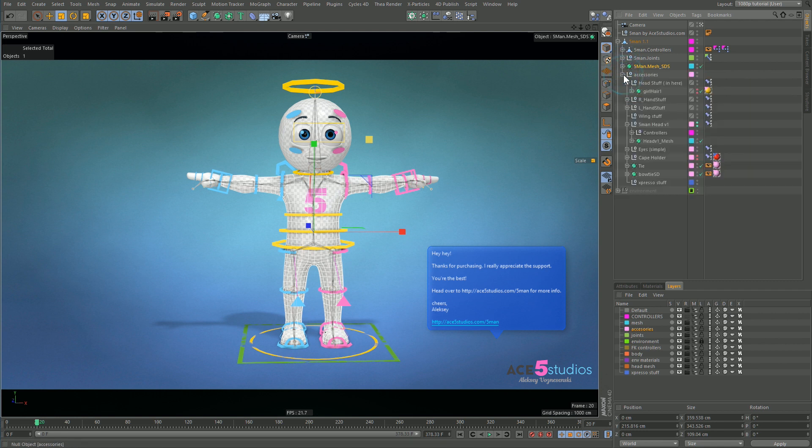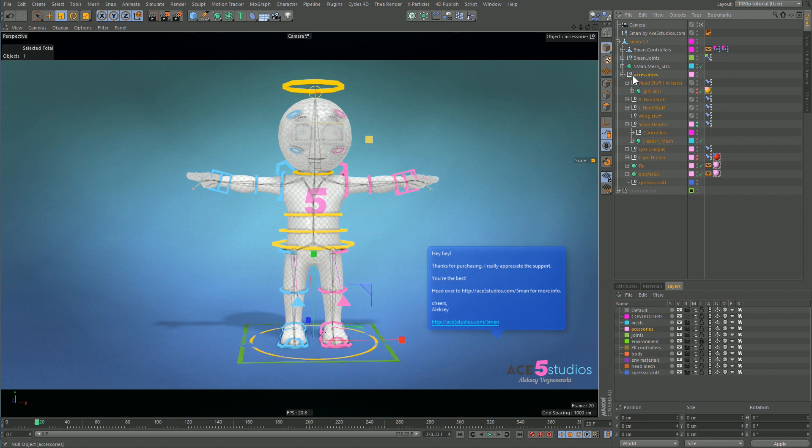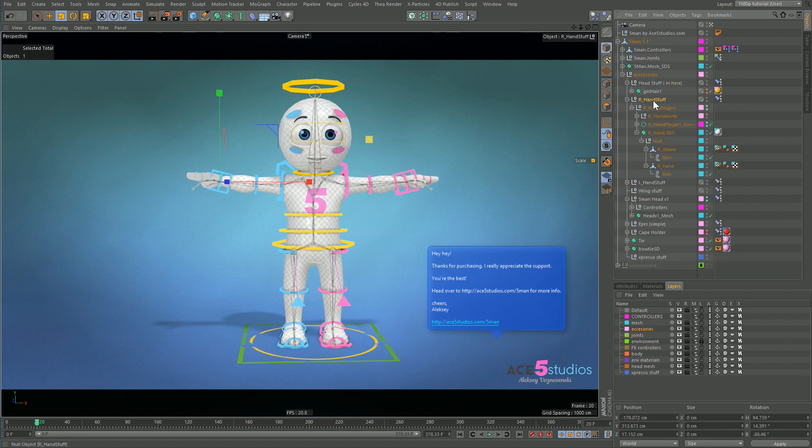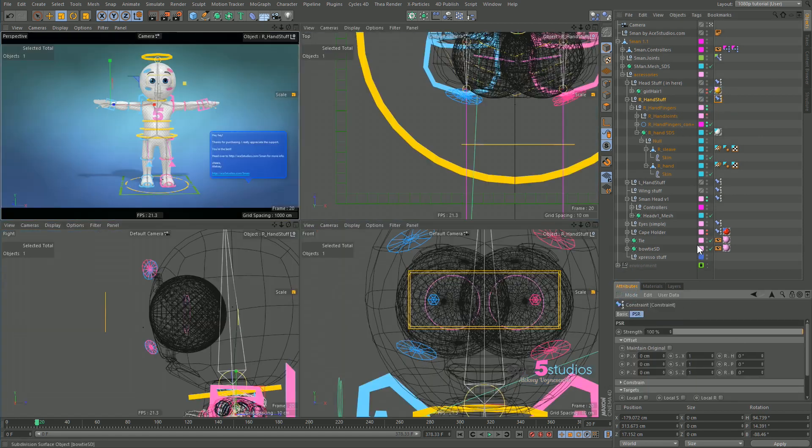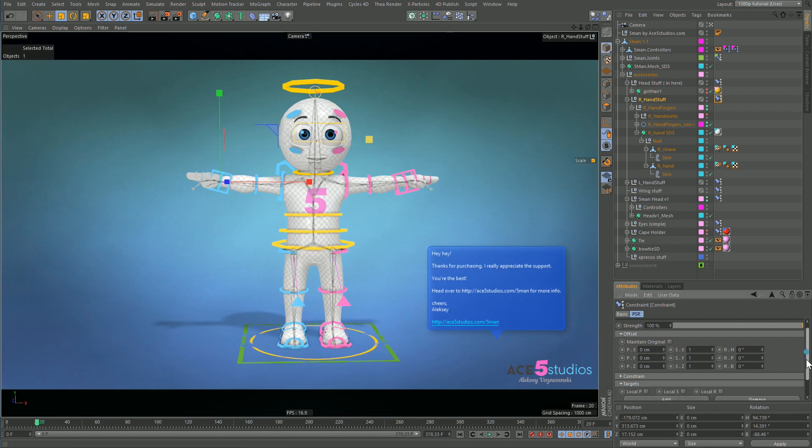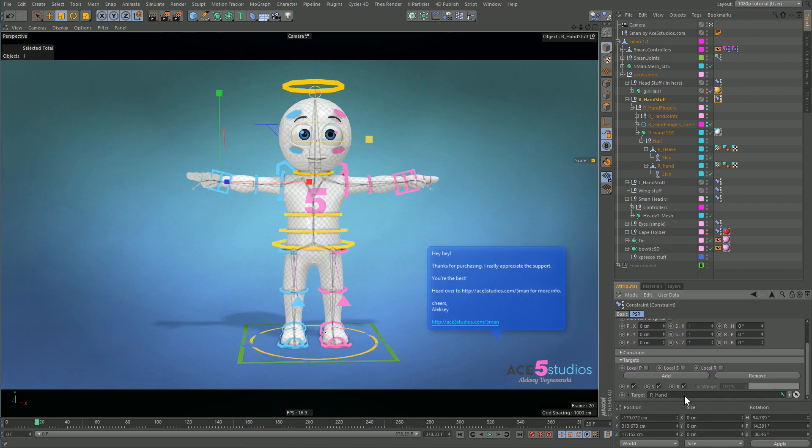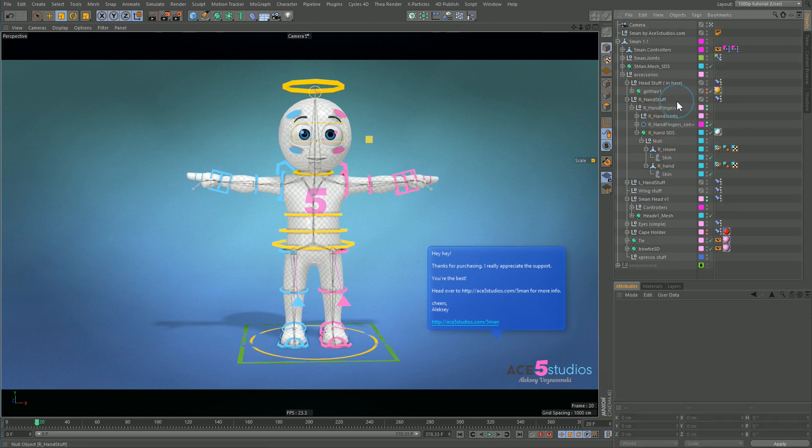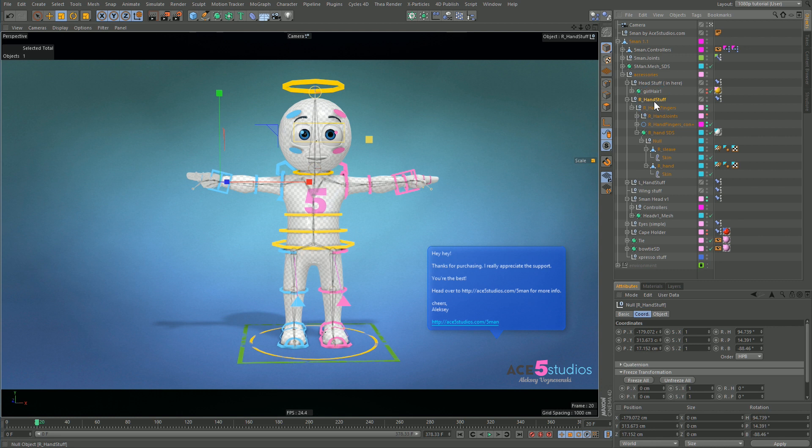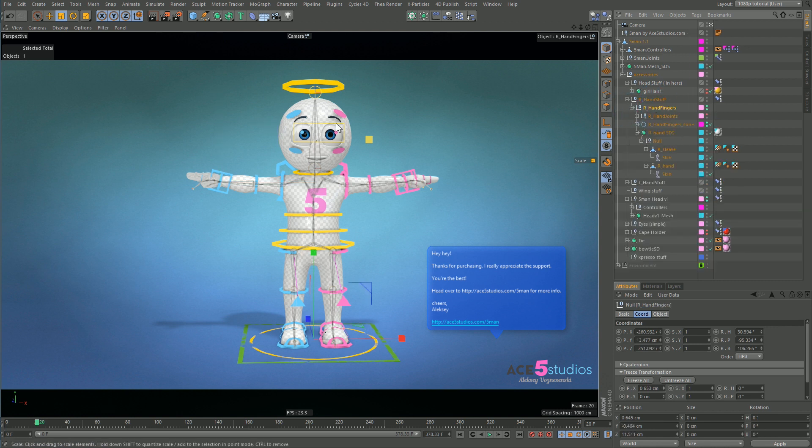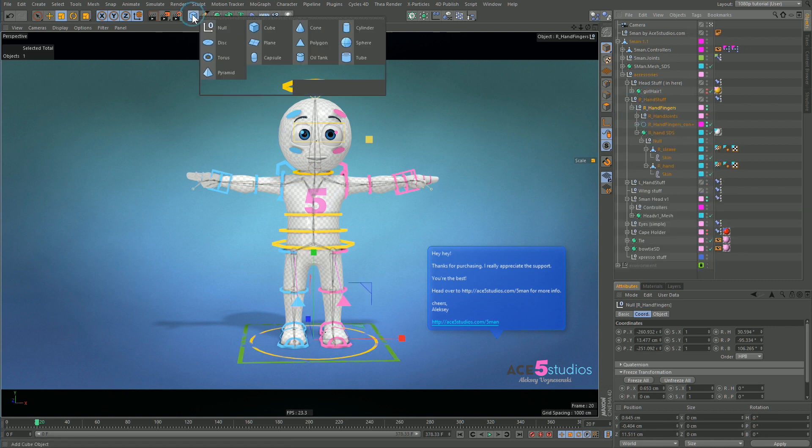Next, accessories. This is how I attach things to things. For example, I have this right hand stuff null which is PSR constrained to my right hand joint. You can see here, right hand joint. So wherever that joint goes, even if I delete all my controllers, this hand stuff goes there.